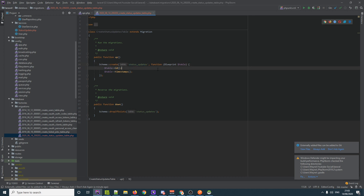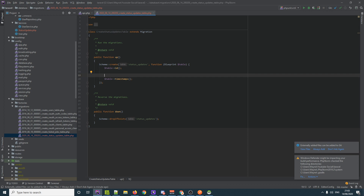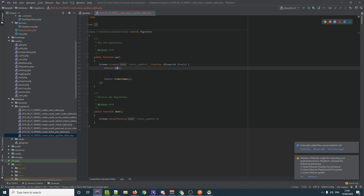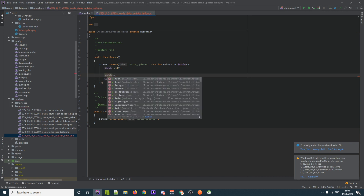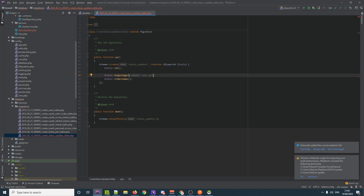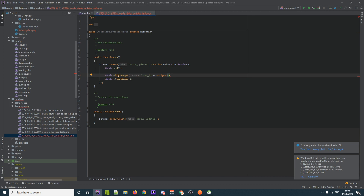First thing we need to do is attach a user ID using a foreign key. Foreign keys in Laravel can sometimes throw errors — remember that IDs are essentially big integers. We use `$table->bigInteger('user_id')`, make it unsigned, and index it for better query performance.